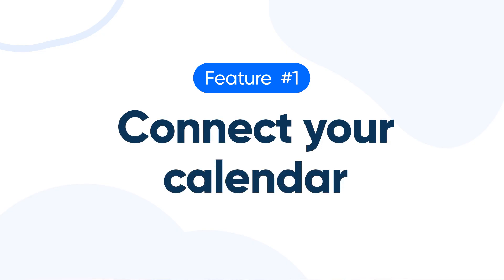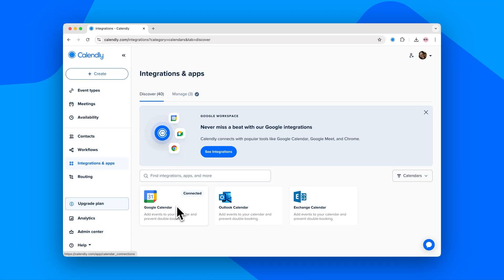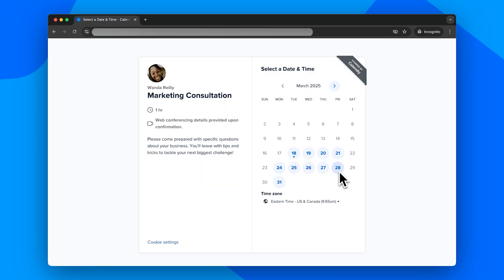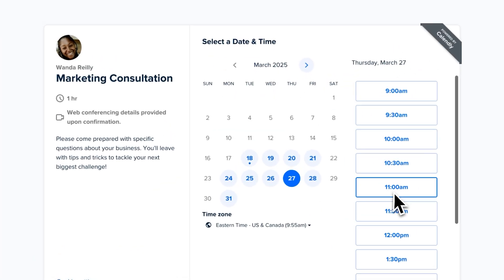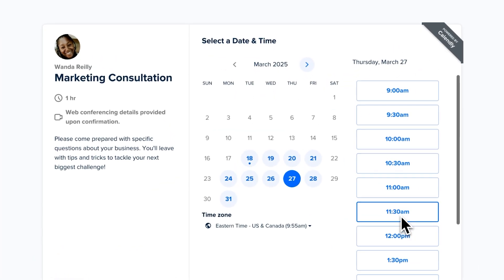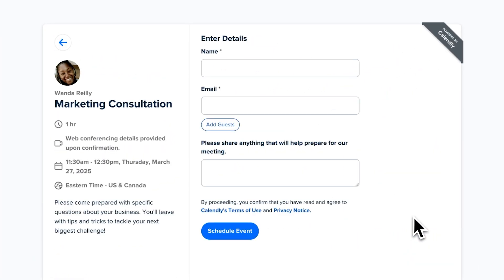Number one: connect your calendar. With a free plan, you can connect one of your calendars to Calendly, and you can choose from multiple providers. Once you set it up with a few clicks, Calendly will make sure that people only book appointments during times you're available.